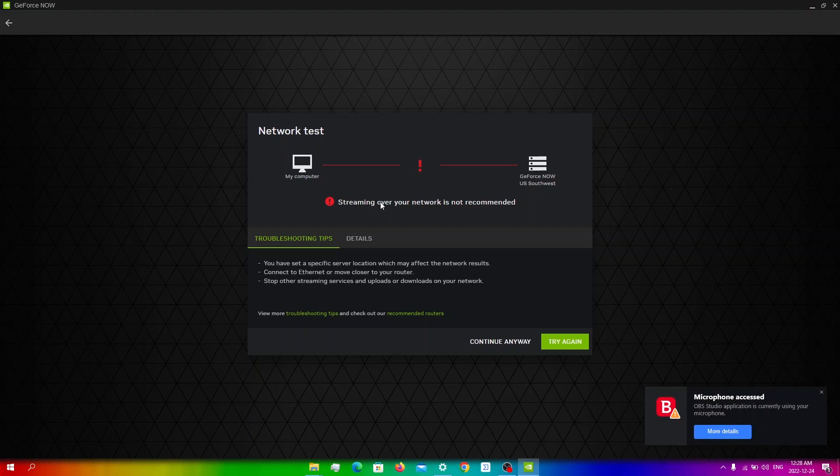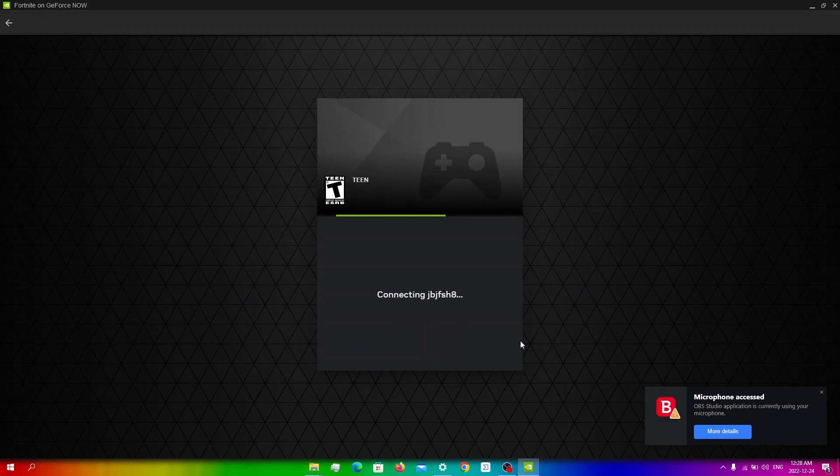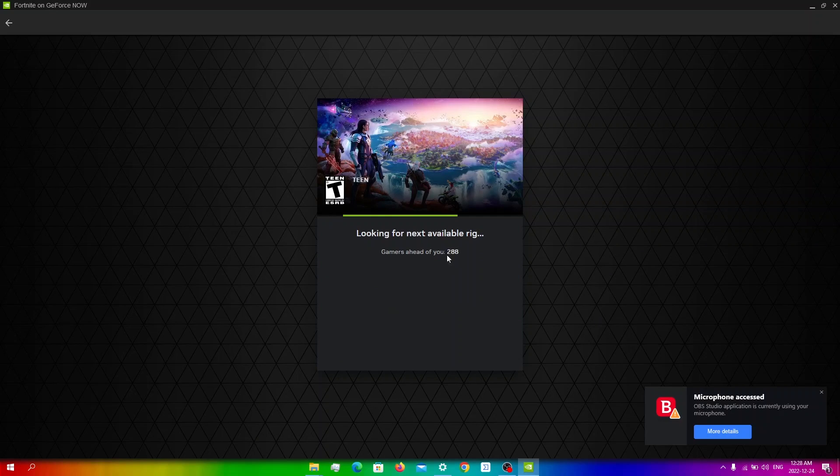You may get this popup saying that streaming over your network is not recommended. The main issue with this fix is that you might have a lot of lag and latency, but personally I think it's worth it. So we're going to click continue anyways. And as you can see, my queue dropped by 150.